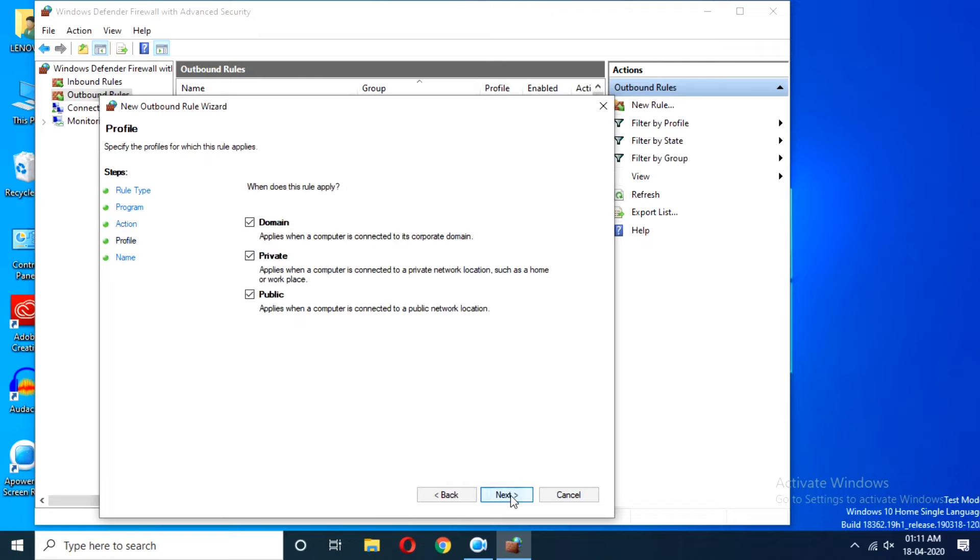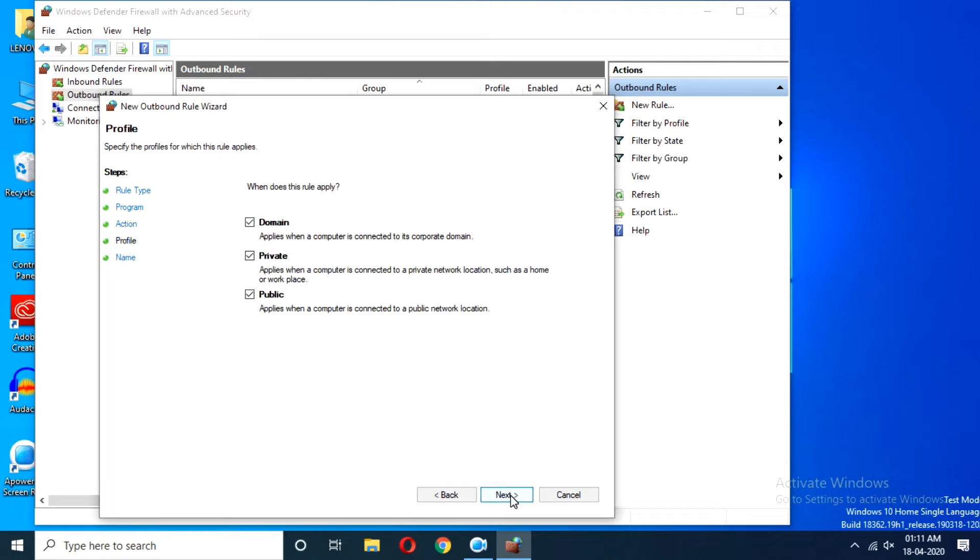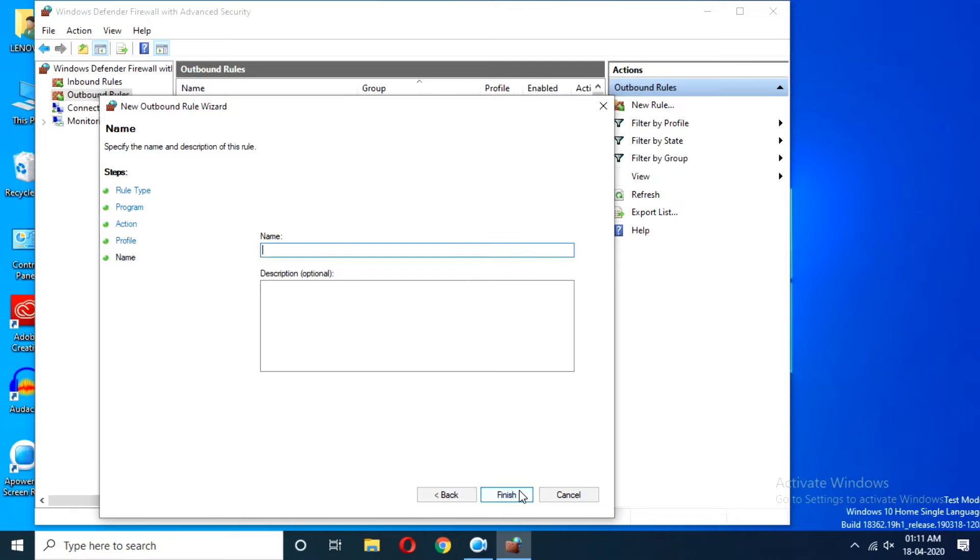Now check all three options and proceed by clicking Next. Finally, specify any name for this rule and click Finish.